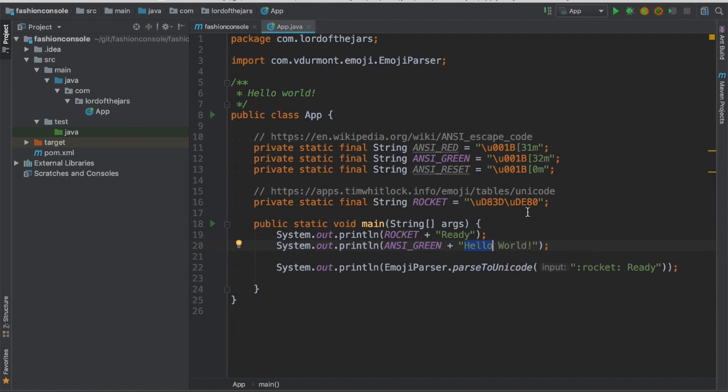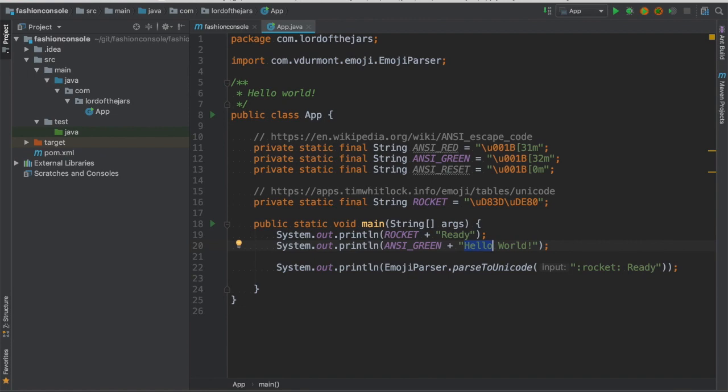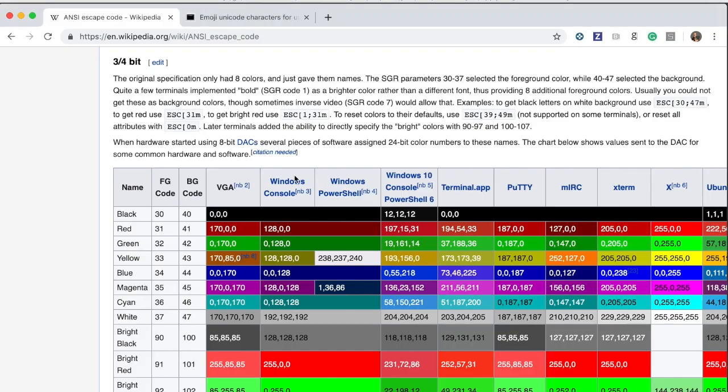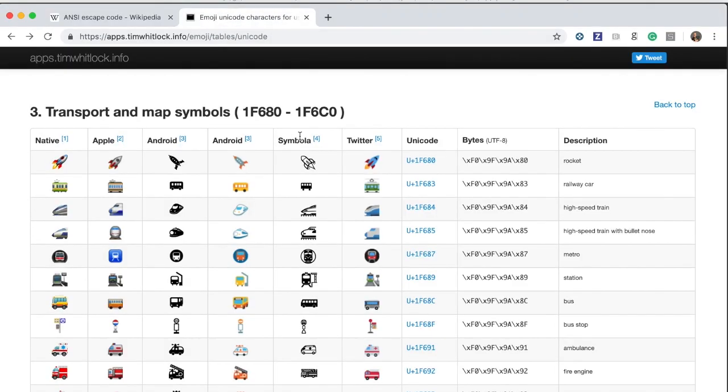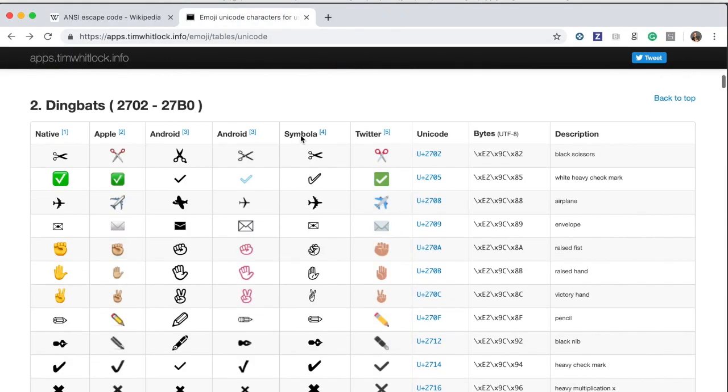The other thing is how I can print emojis and in this case there are like two options. The first one is just playing with unicode. To play with unicode you just need to go to this site which is here.